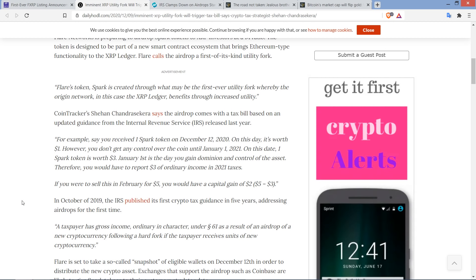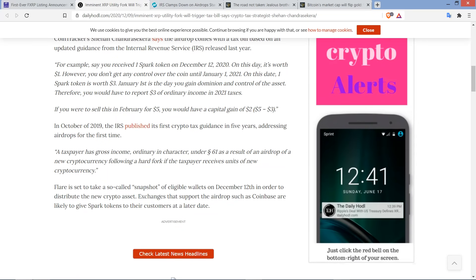And so, in October of 2019, the IRS published its first crypto tax guidance in five years, addressing airdrops for the first time. And here's a quote. A taxpayer has gross income, ordinary in character, under, is that, what's that little symbol mean? Is it section 61, maybe? I don't remember. Whatever, it looks like a couple squiggly S's got tangled up together, and then they're trying to break free. I'm not really sure what the hell that is. Anyway, but as a result of an airdrop of a new cryptocurrency following a hard fork, and the taxpayer receives units of new cryptocurrency.